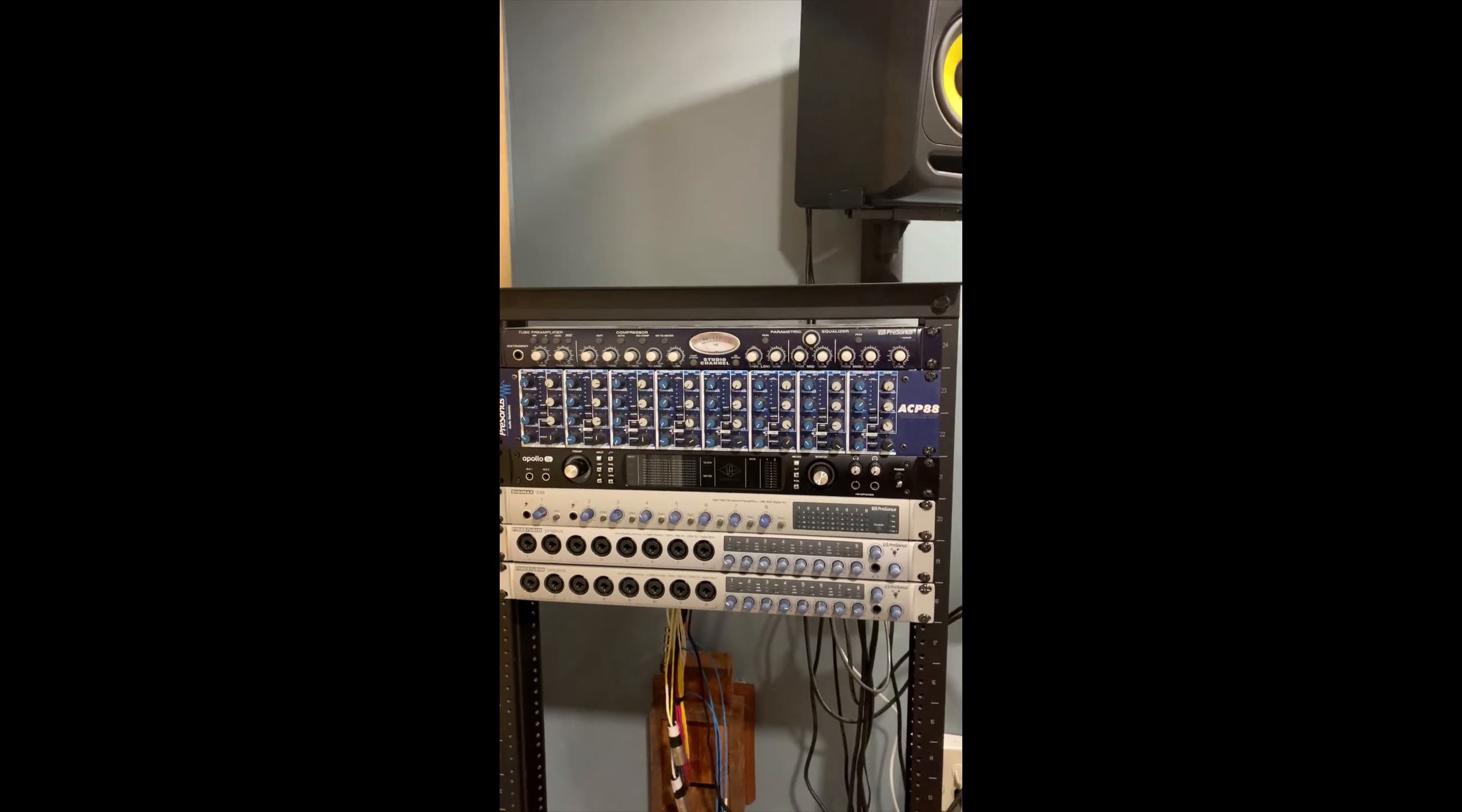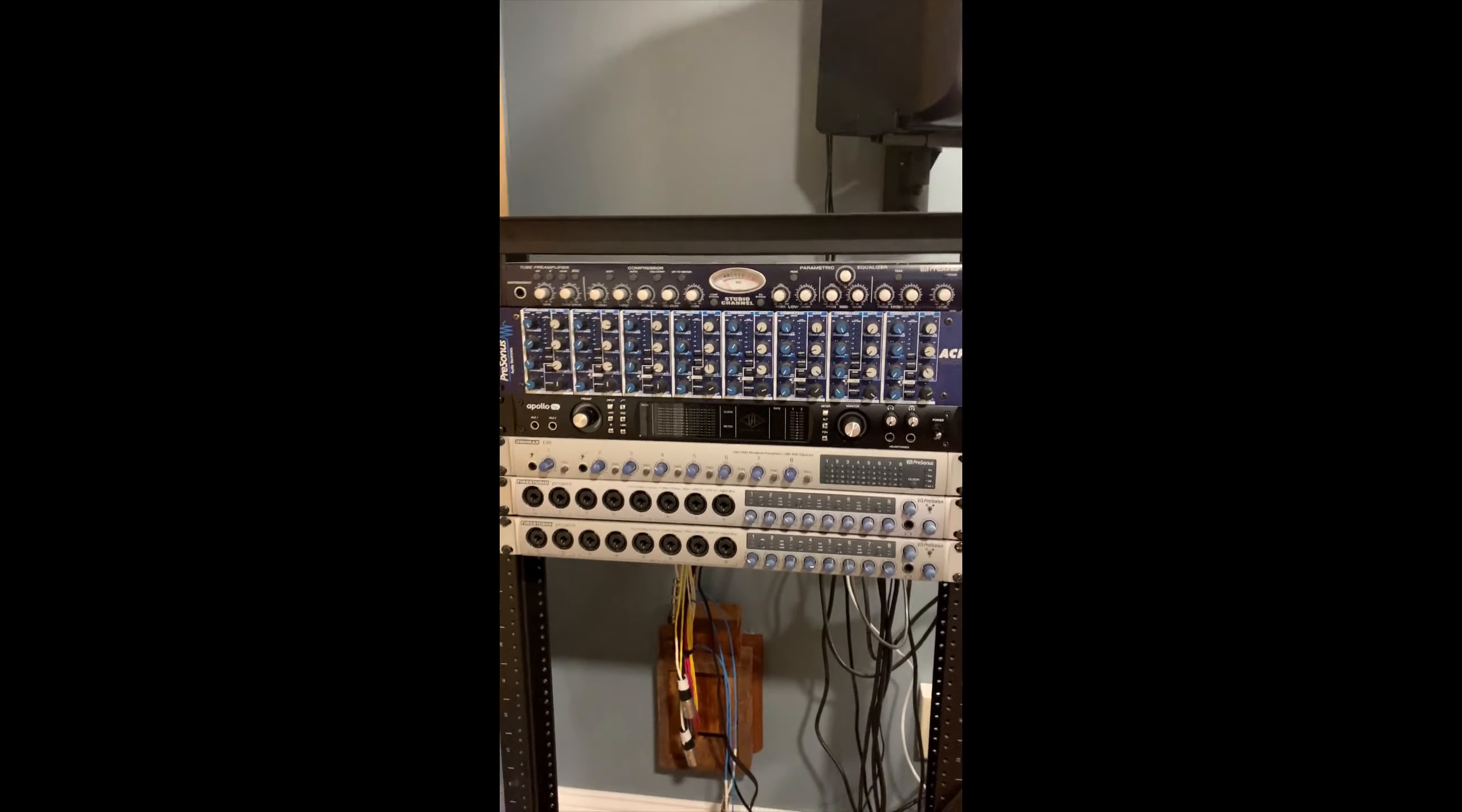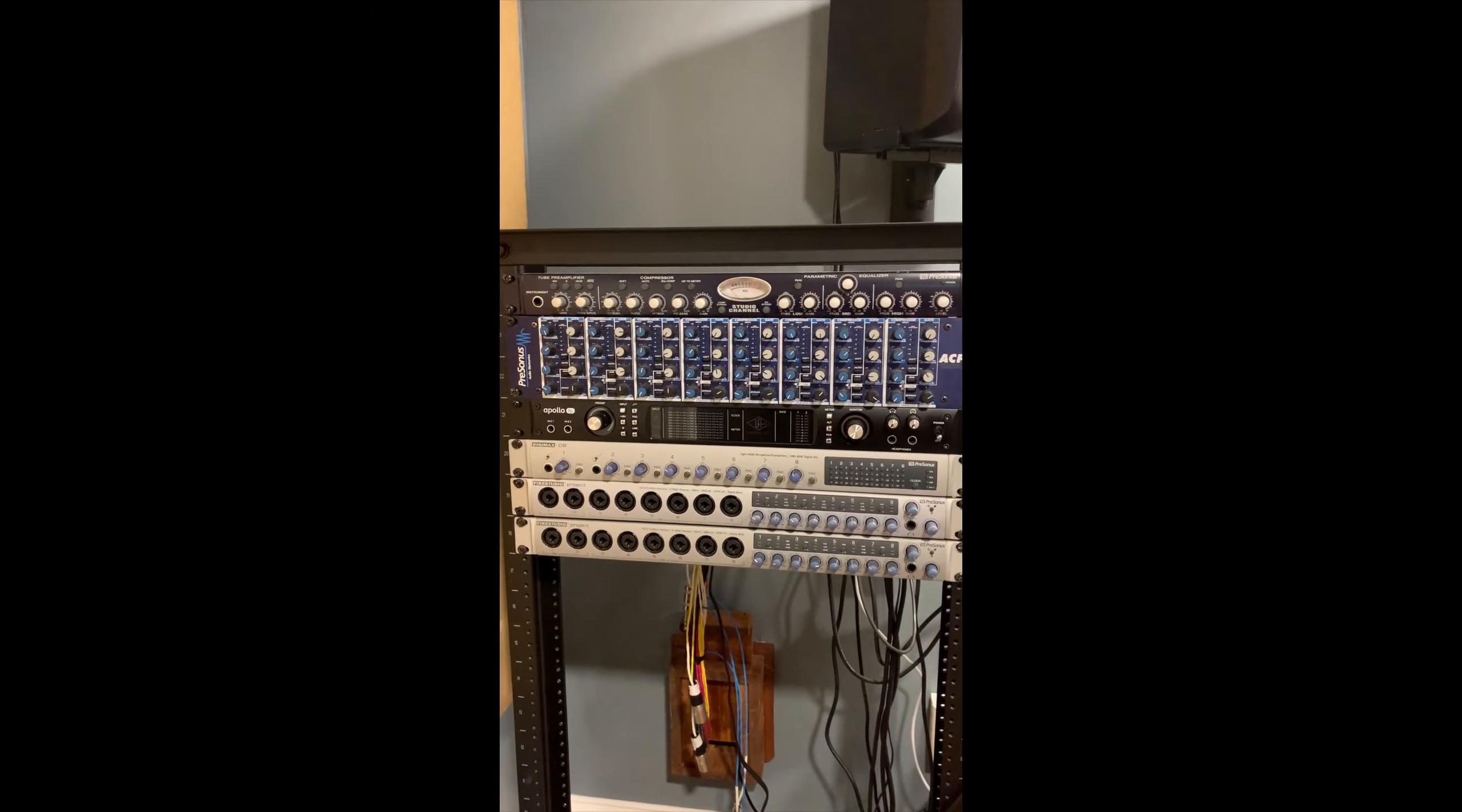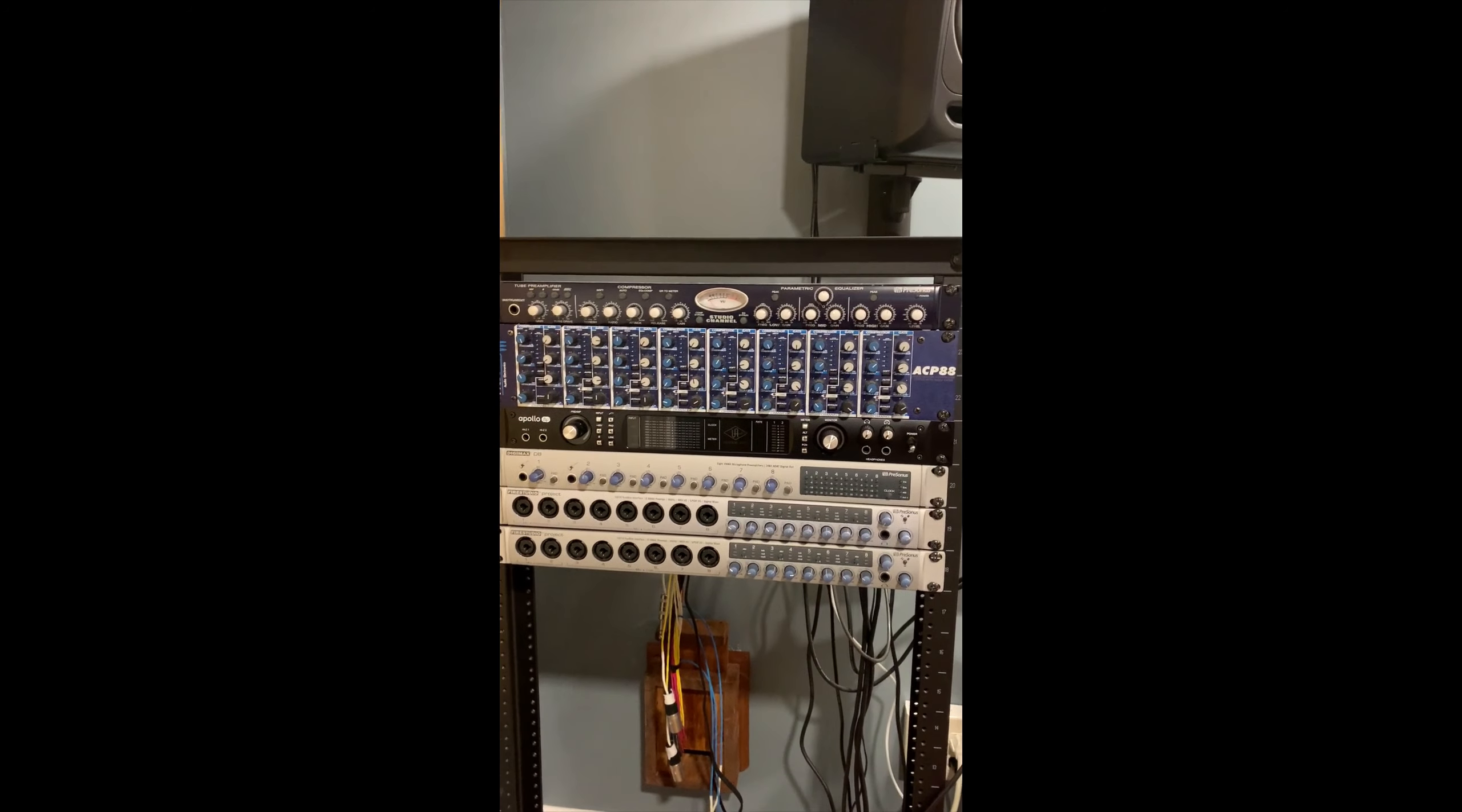So here is my beautiful rack. I know it's not much to look at and there's a few pieces of equipment in here, but I really only use one, maybe two of these while I'm recording.